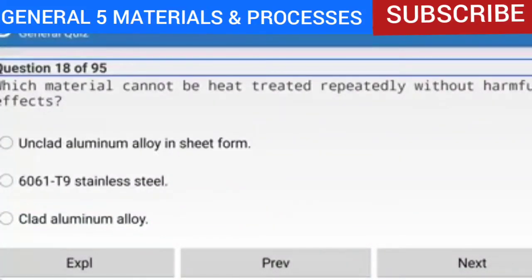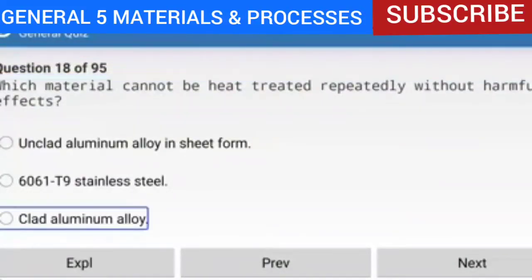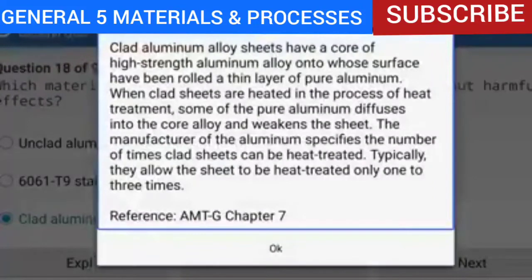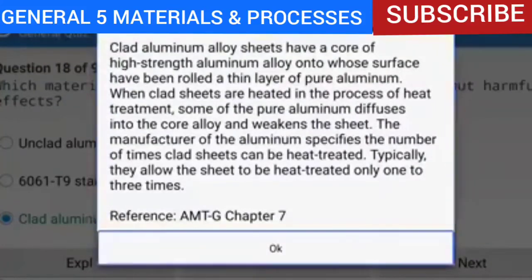Question 18 of 95: Which material cannot be heat-treated repeatedly without harmful effects? The answer is clad aluminum alloy. Clad aluminum alloy sheets have a core of high-strength aluminum alloy with a thin layer of pure aluminum rolled onto the surface. When clad sheets are heated during heat treatment, some of the pure aluminum diffuses into the core alloy and weakens the sheet. The manufacturer specifies the number of times clad sheets can be heat-treated — typically only one to three times.